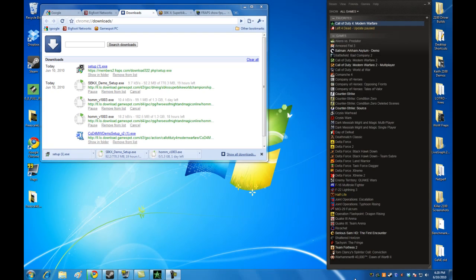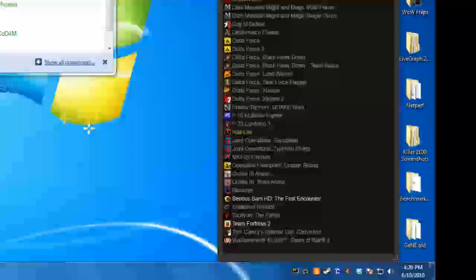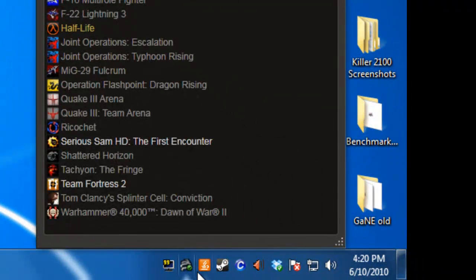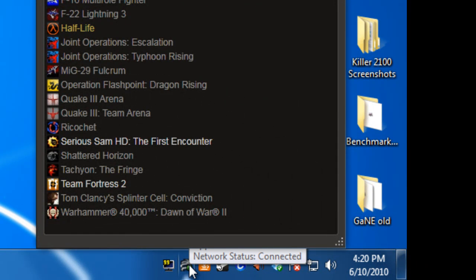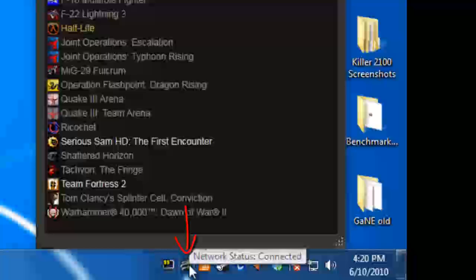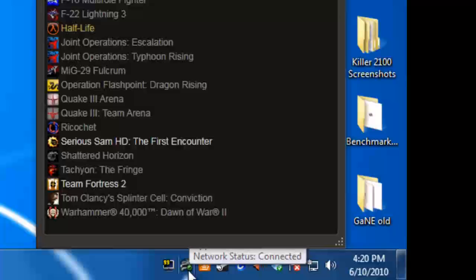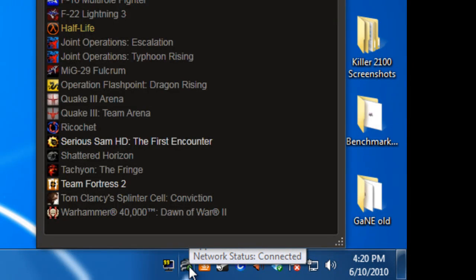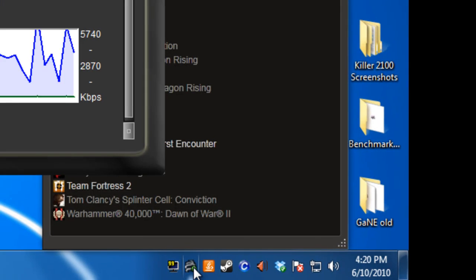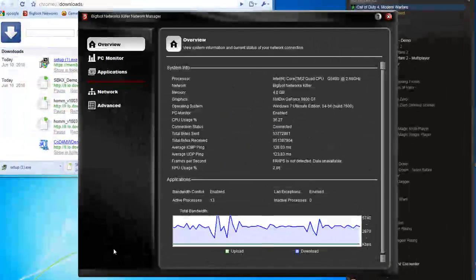Let's get started. When you install the Killer 2100, you're going to see in the system tray at the bottom a Bigfoot Networks logo with a green circle and a big checkmark in it. That means you've got a good network connection.